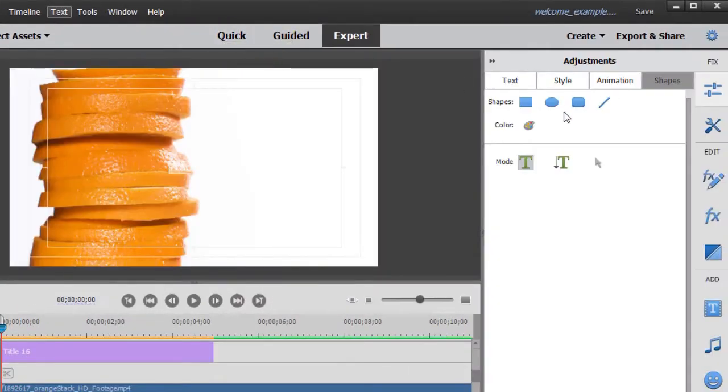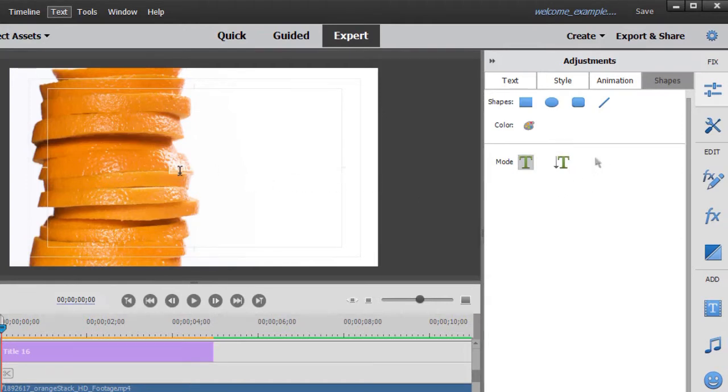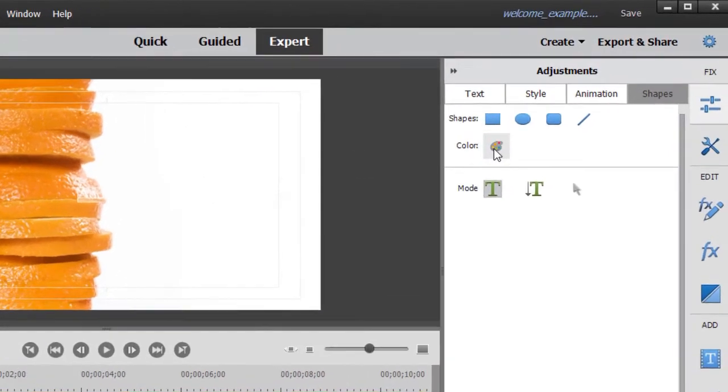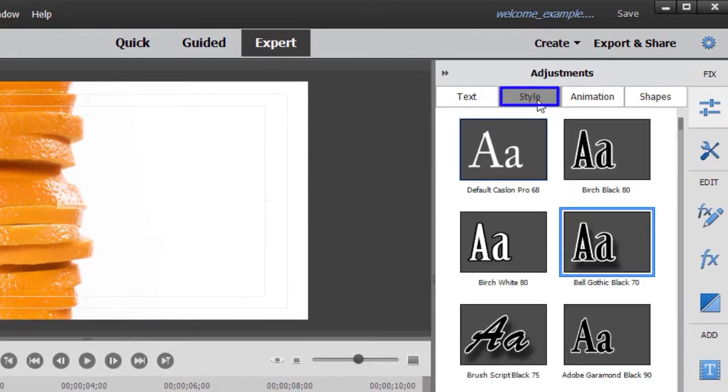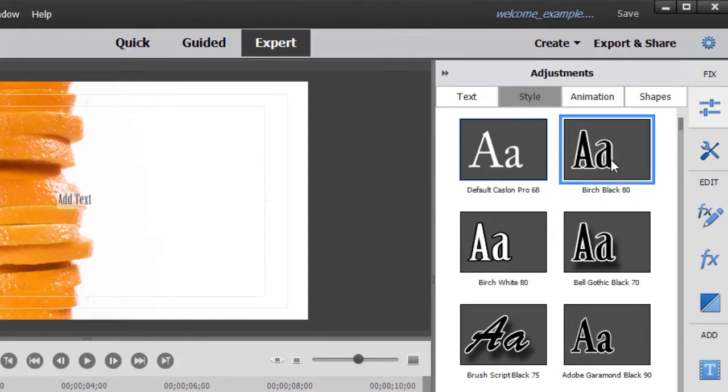When I do that, my adjustments panel opens on the right side, and then I see my text, but barely because it's white on white. To make it much more visible, I'm going to click on the style tab on the adjustments and choose a different style that's contrasting to white. And now I can see the text, but it's really tiny.